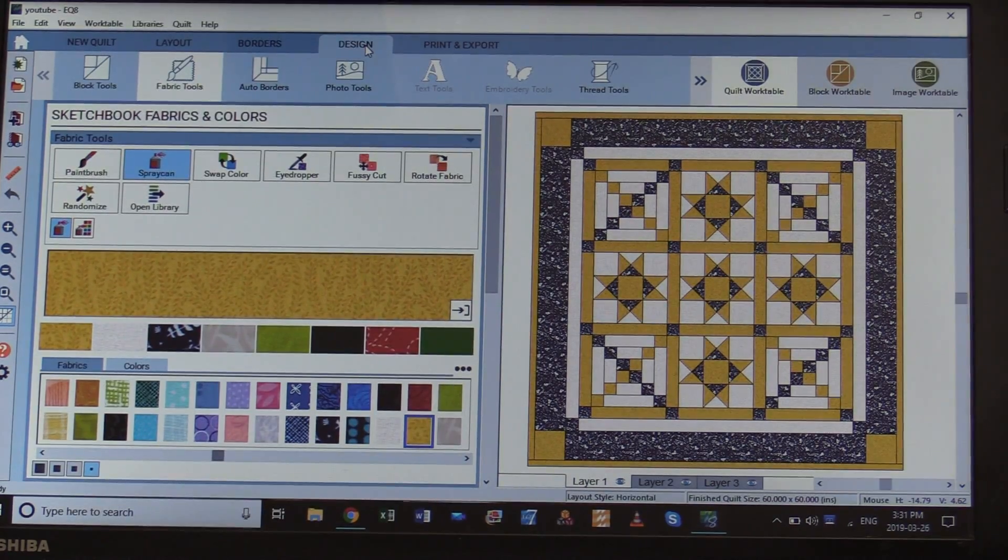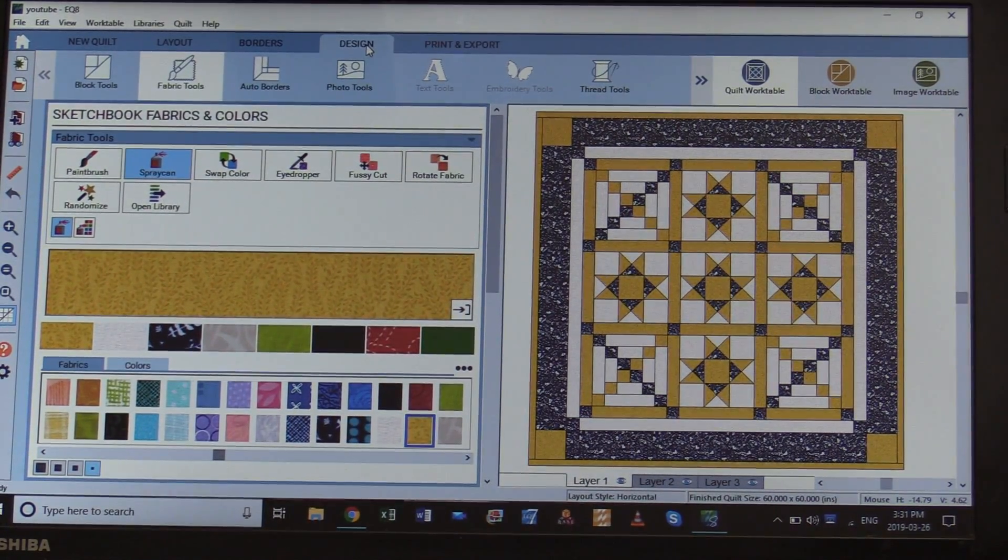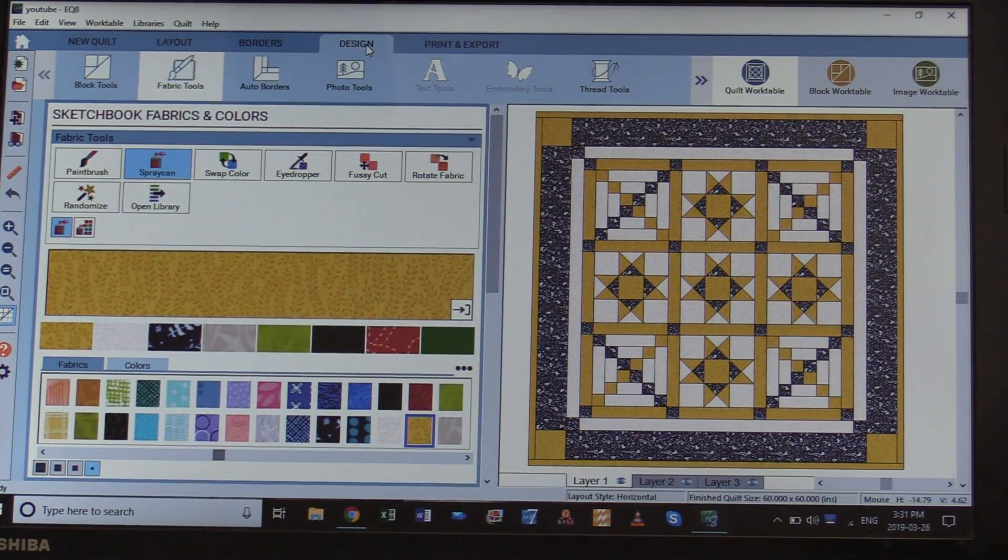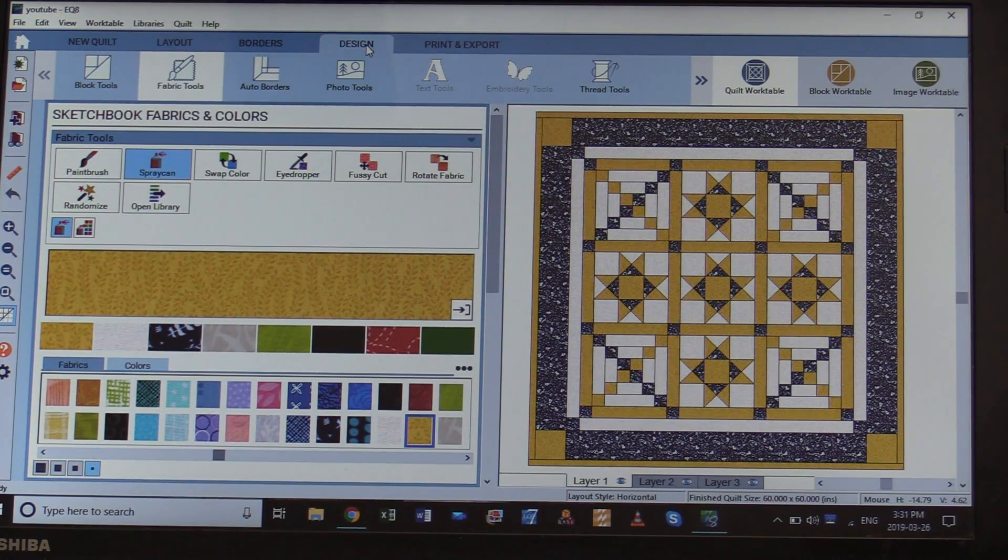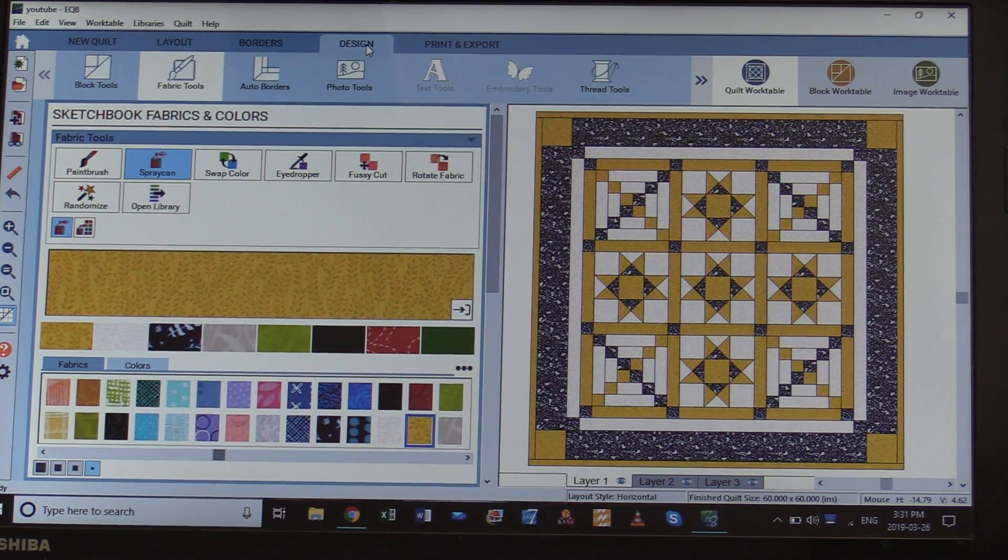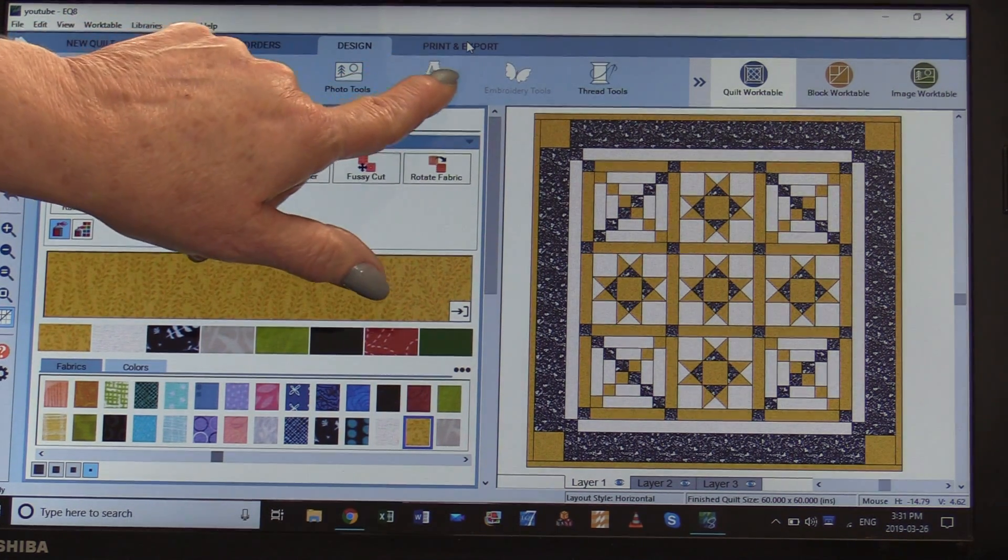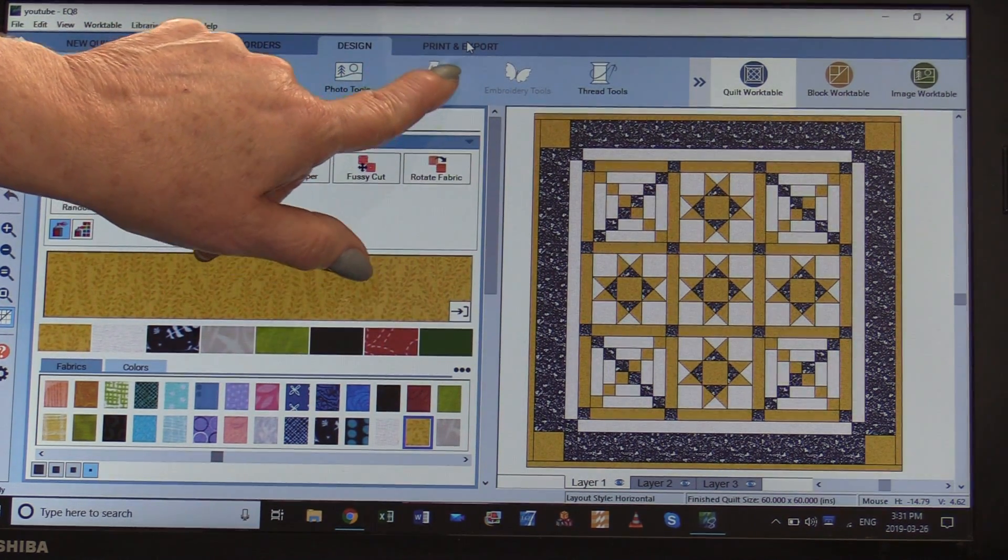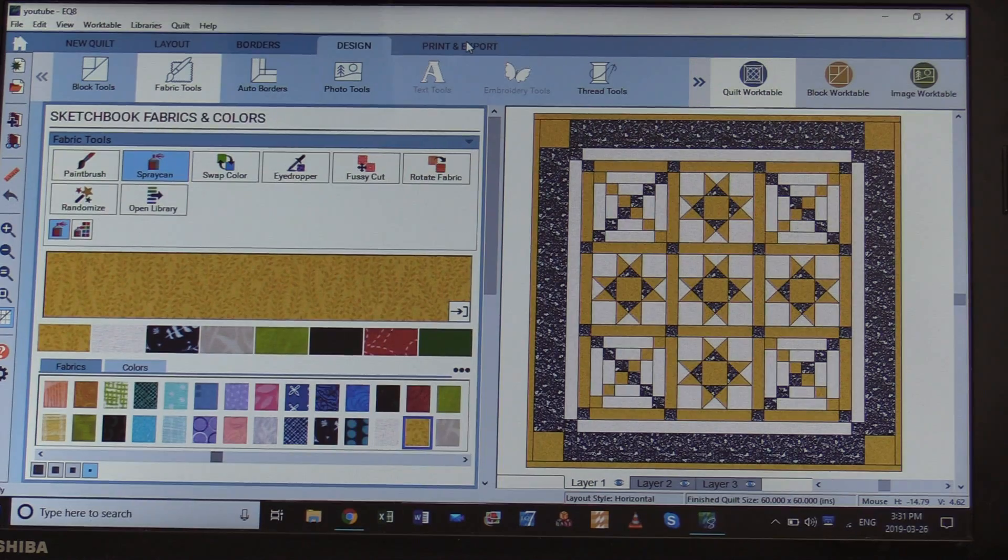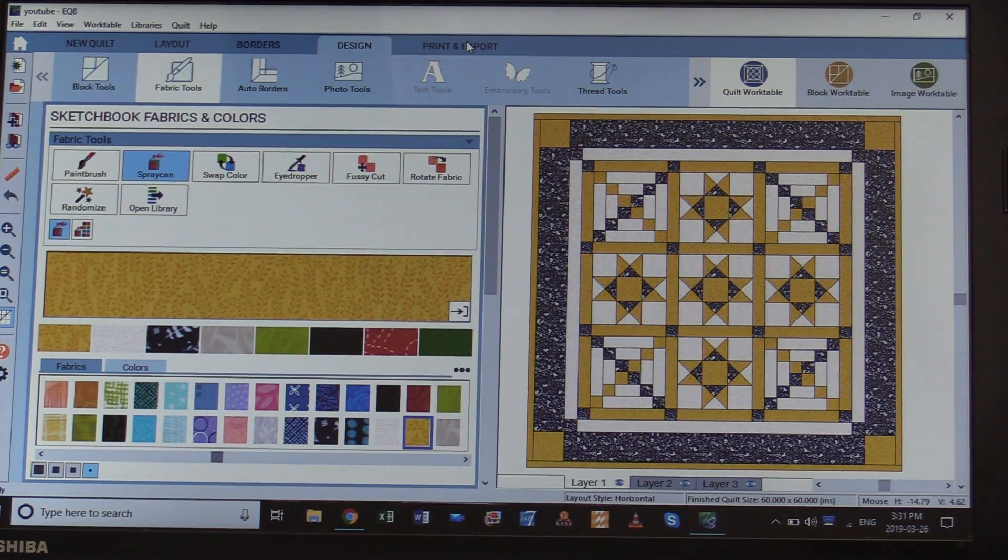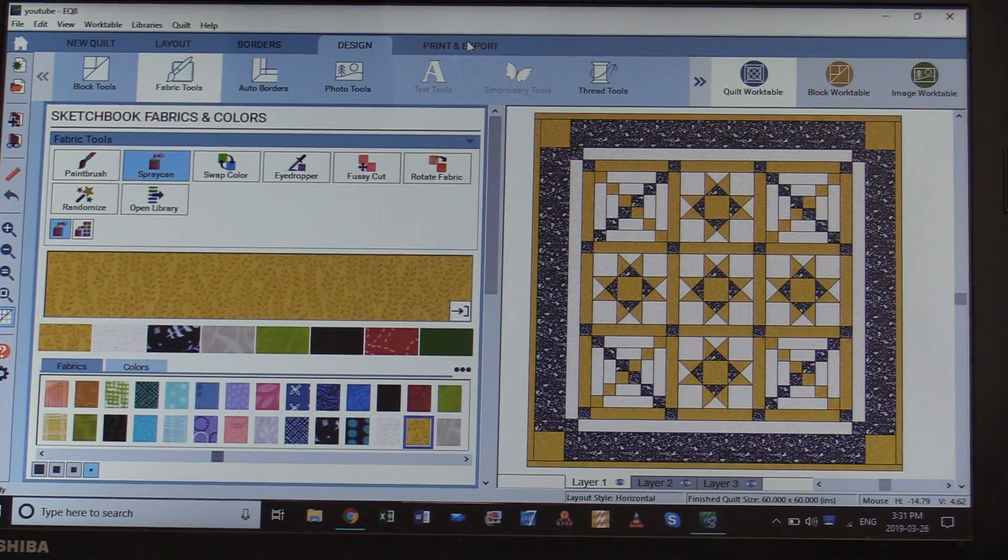Once the quilt is designed, we can now find out how much fabric we're going to need. This is my favorite part and that way I know that I have enough fabric or I will know how much fabric to buy. Right up here at the top it says Print and Export. It's not going to print the pattern right away. It's just going to give me different options.